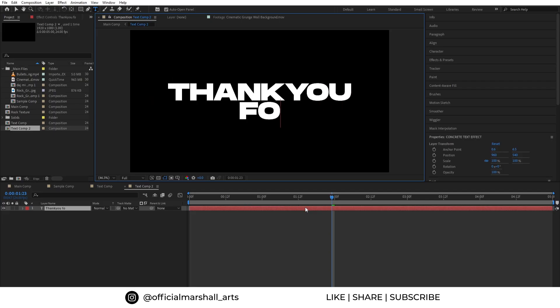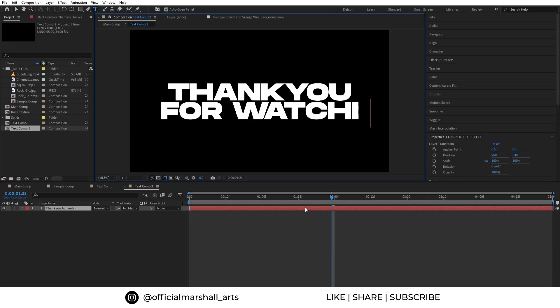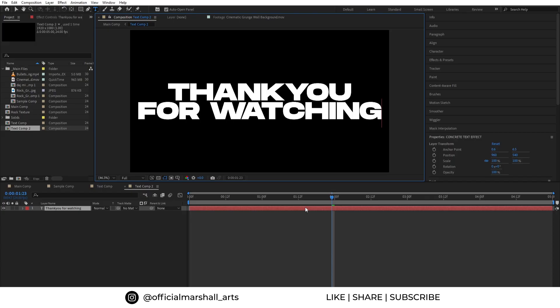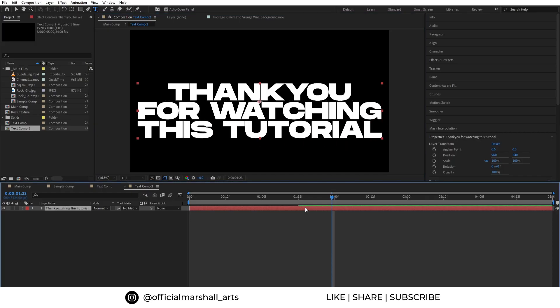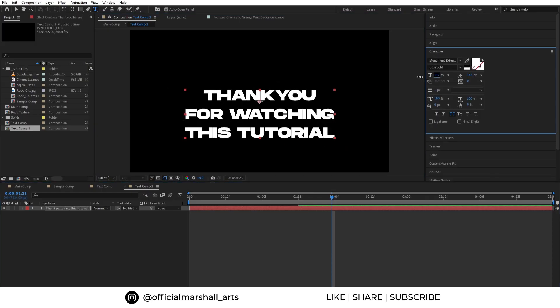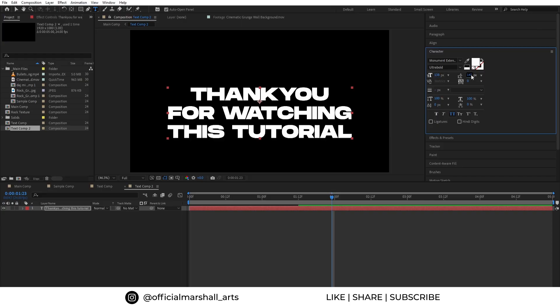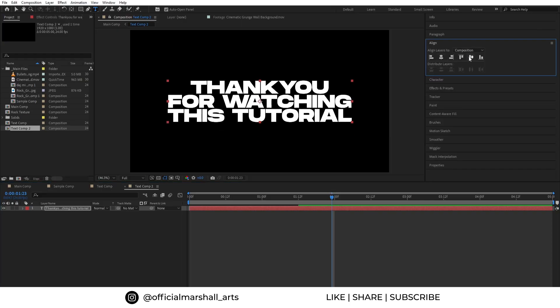And now you can change the text without affecting the first comp. Let's change the text to 'thank you for watching this tutorial,' which I really am. This feature will be handy when you will be working with multiple comps at once.